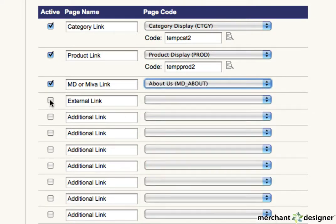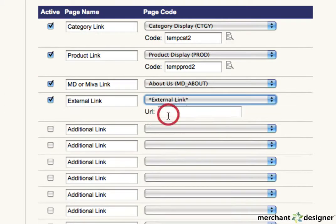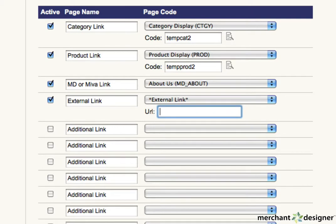And to create a link to an external website, select external link from the pull down menu. An additional text area will open up. Type in the name of the link that you'd like to go to.